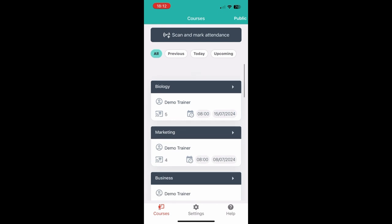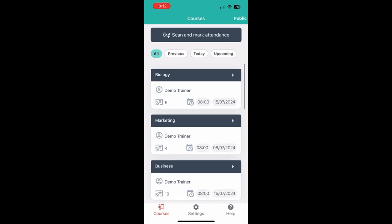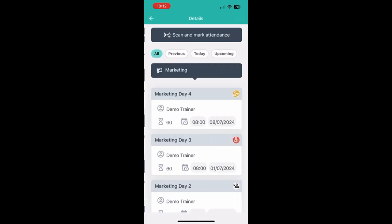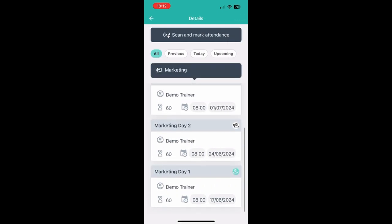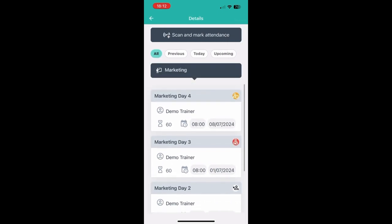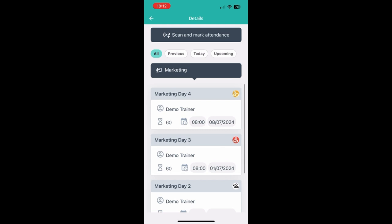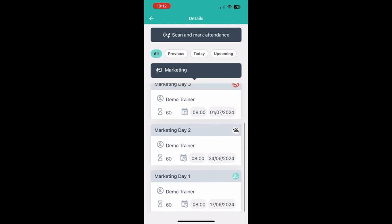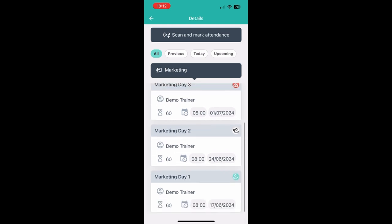You can always check the attendance for any of your courses by just clicking on them. And in this case you may notice that there are some additional symbols that are not just this green icon. The green icon means that you have been marked present.